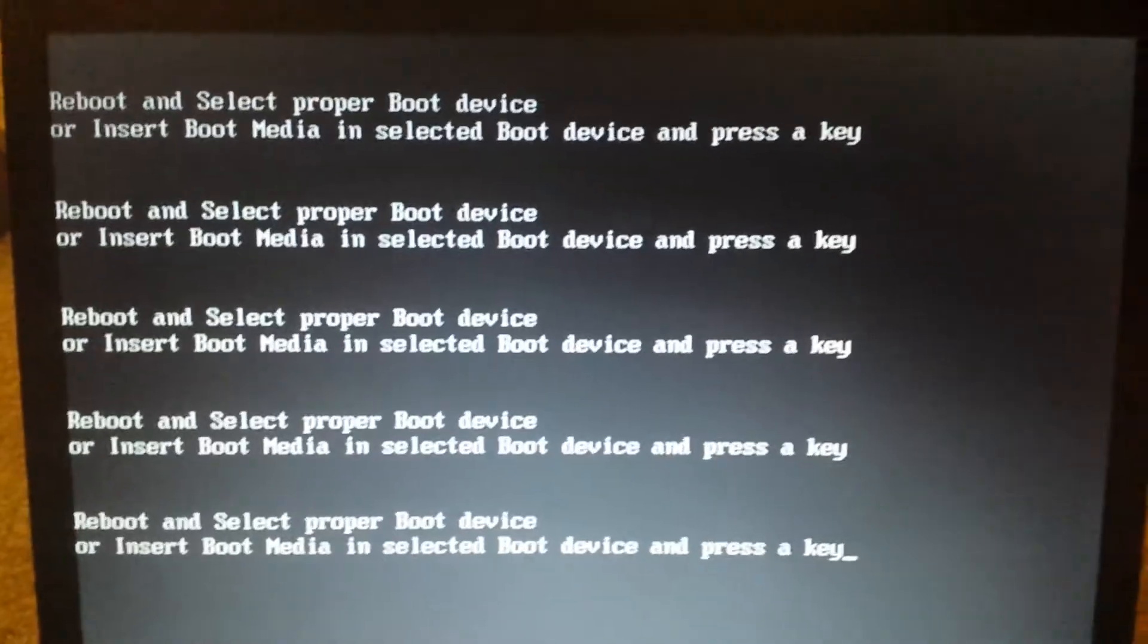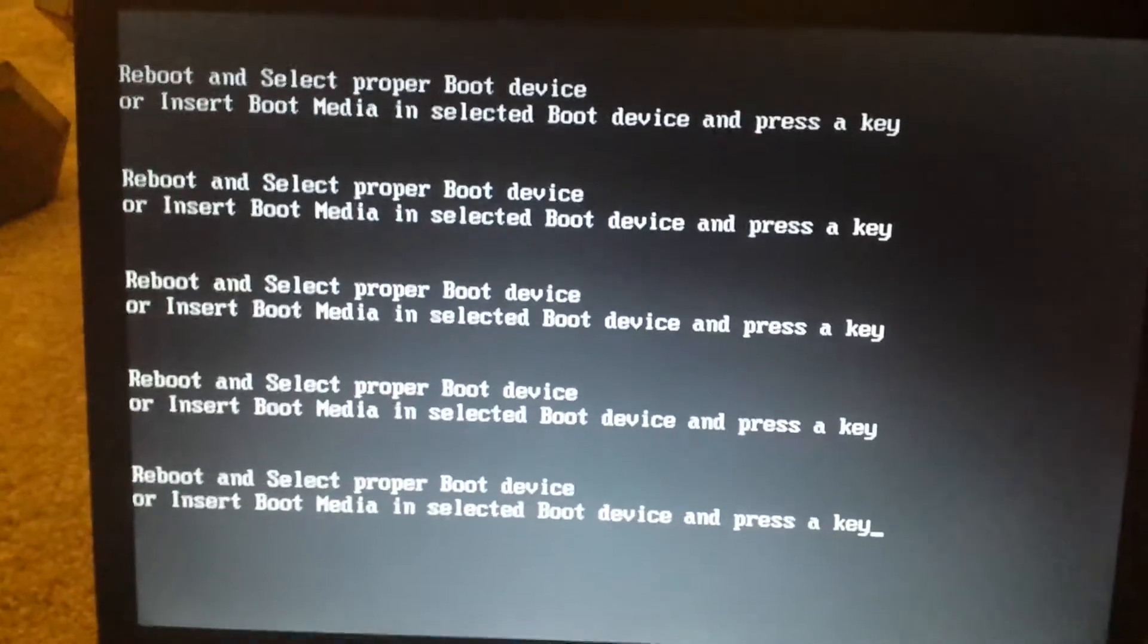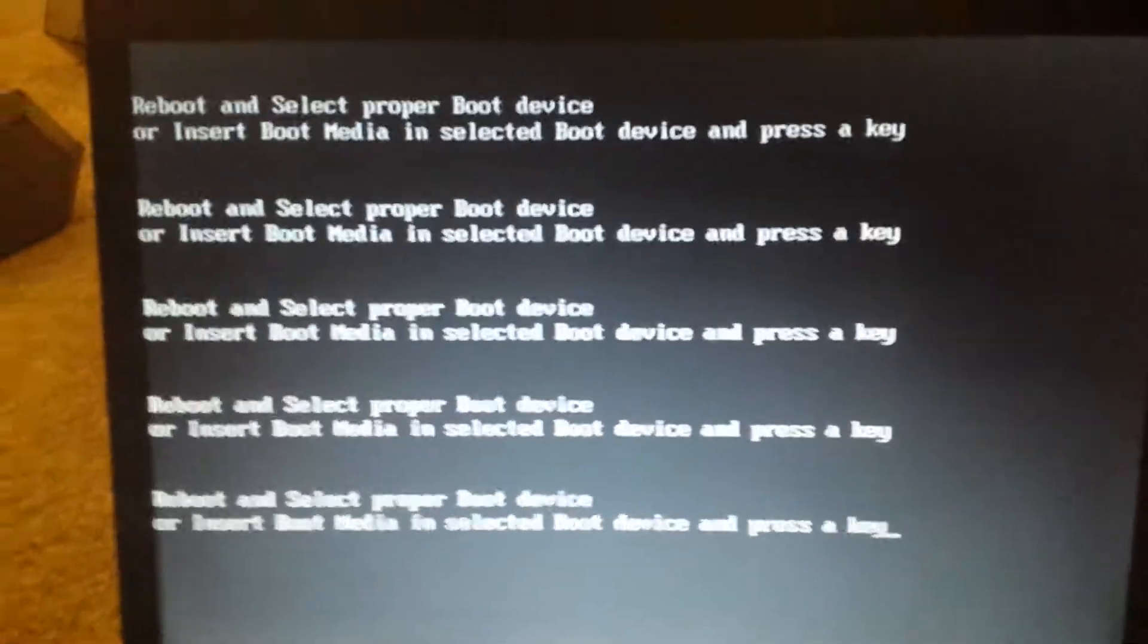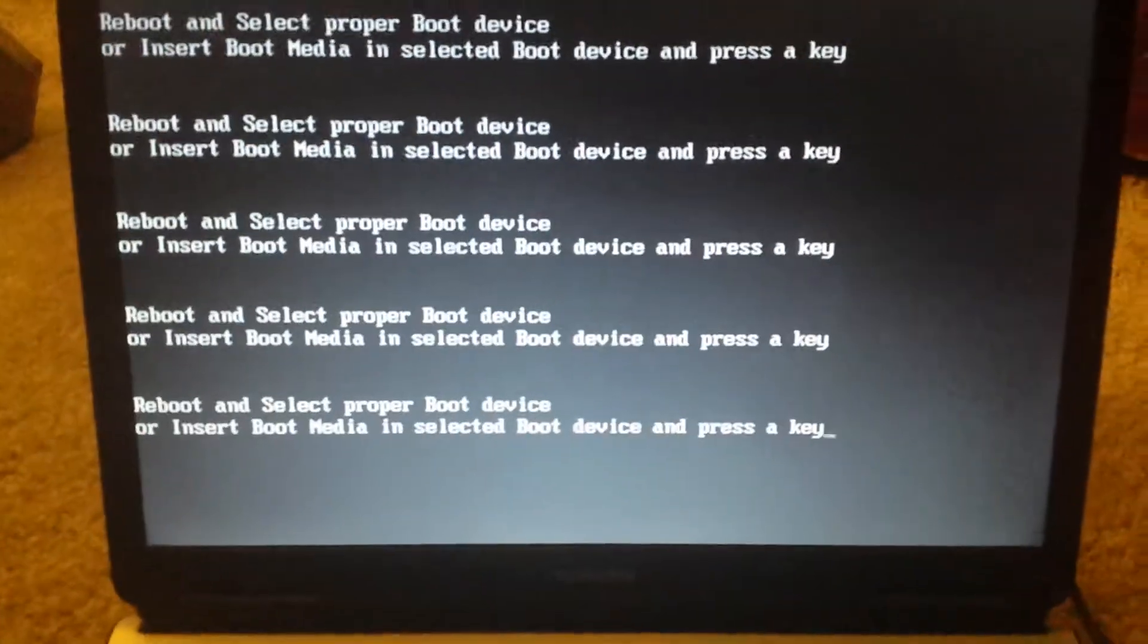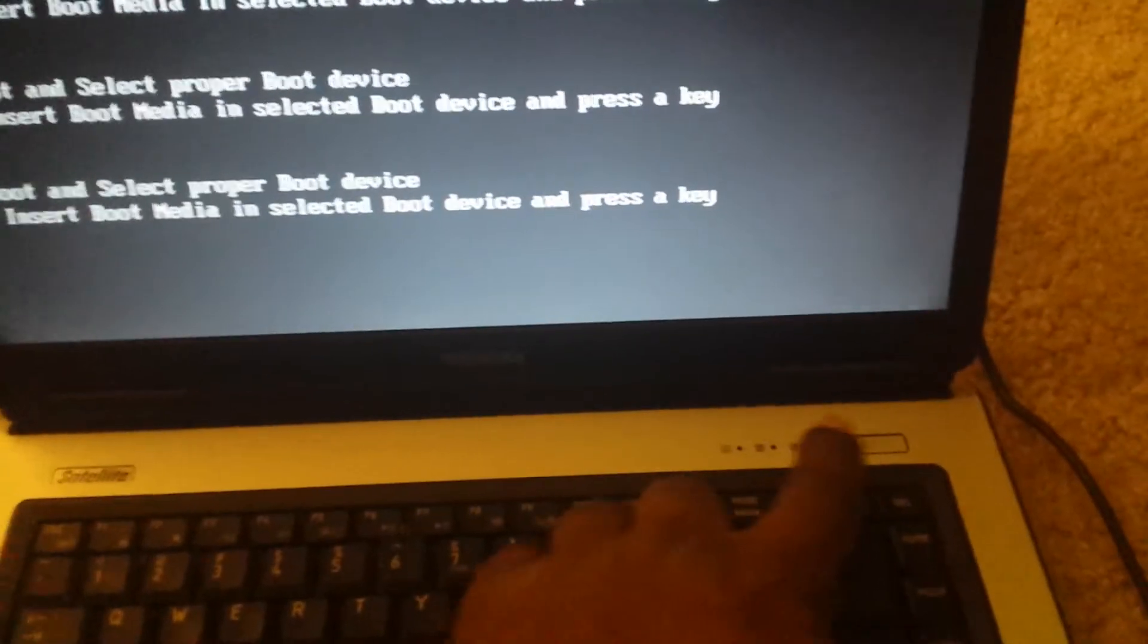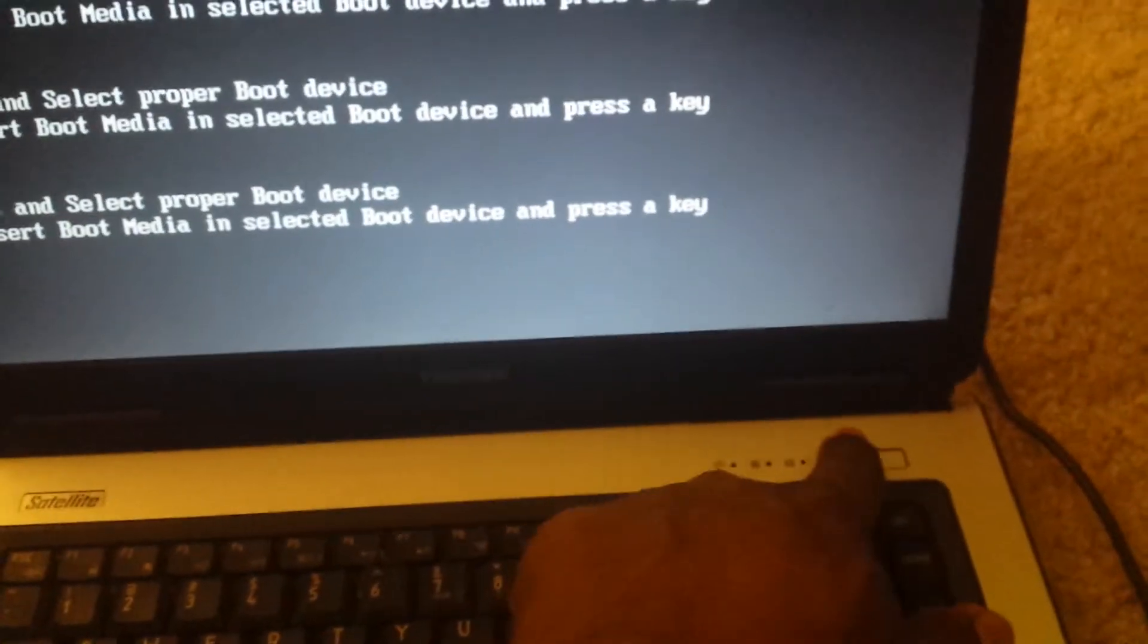So now I'm trying to do a reboot here, and what I have to do first is actually I'm going to shut it off. I'm going to turn it back on.